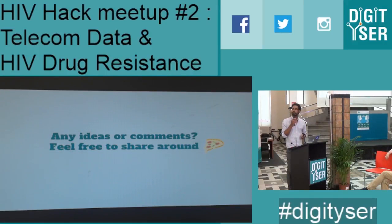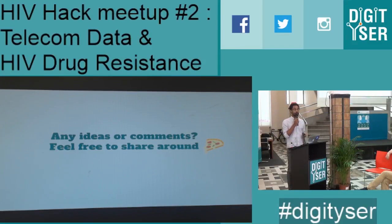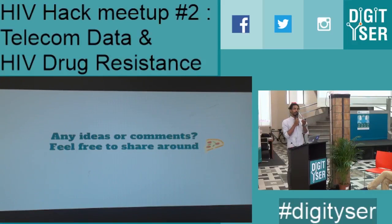So, if you have any other ideas or comments on these projects and on the presentations, we can talk about this over the pizzas that are being prepared. Thank you.